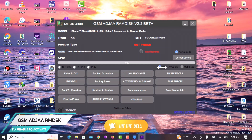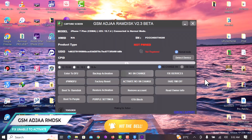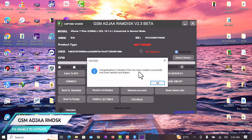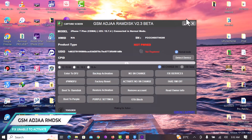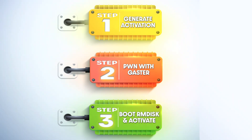Once you're done with the registration, you take the 'No Change Serial Number' option, as you can see in the video, and then you click on the button that says 'No Serial Number Change.' Once you click on that, this will generate the activation files for our device. As you can see, it says 'Congratulations' — the activation files have been generated successfully. Now you close the software and move to Step 2, which says 'Pwn with Gaster.'